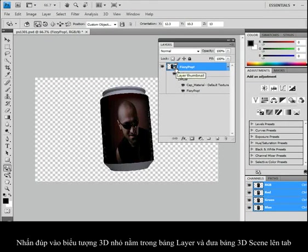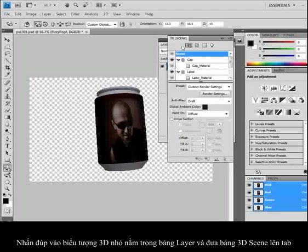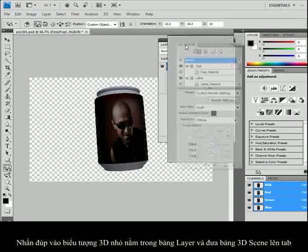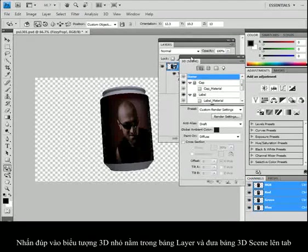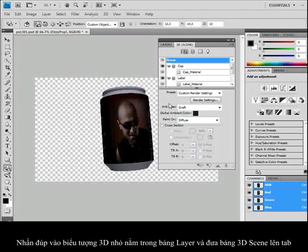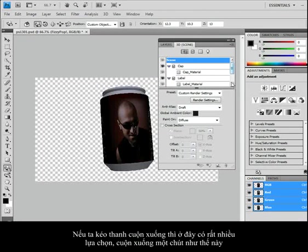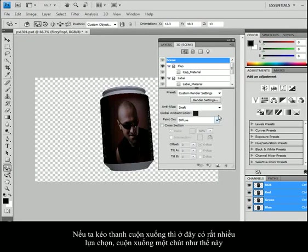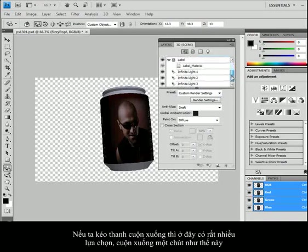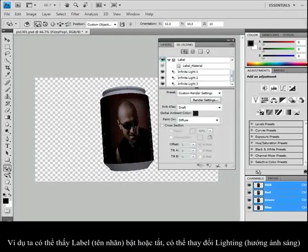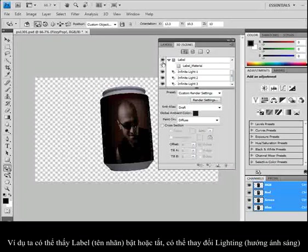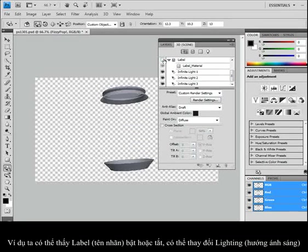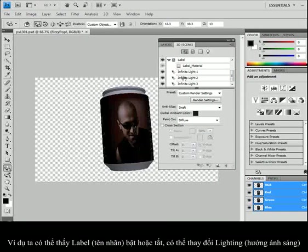So I am going to double click on that little 3D icon that's in the layers panel. And up pops a panel called 3D scene. If I scroll down, there's all sorts of choices that I can take advantage of. Let me pull this down a little bit. We'll scroll this way. Like for instance, I can see the label, turn it off or on.